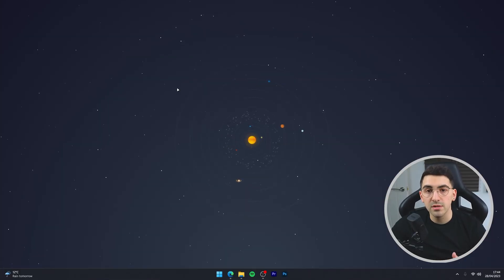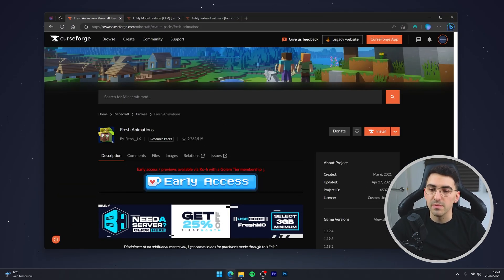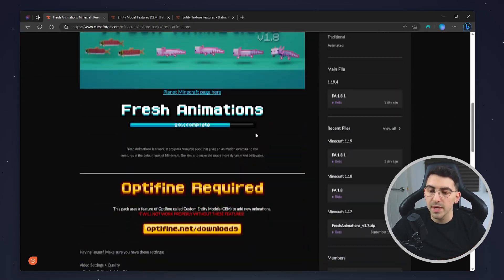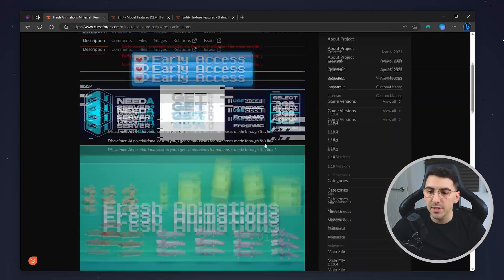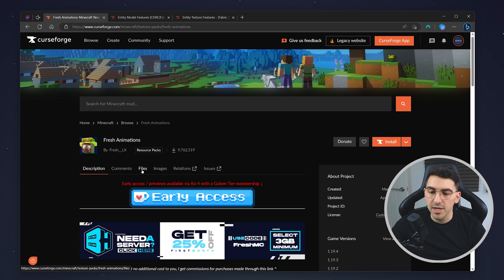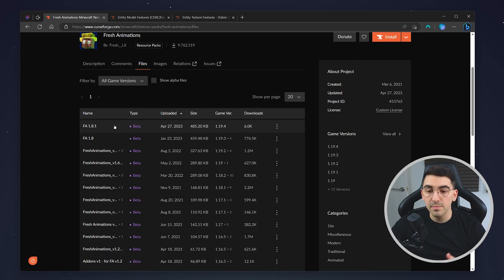The first thing we need to do is download the Fresh Animations resource pack. To do this, go to your web browser and navigate to the Fresh Animations page — I'll leave a link in the description. You can scroll through the page to learn more about it, but we want to download the file, so click on the Files tab at the very top, then click on the latest version, which is 1.8.1, though it might be a newer version for you.